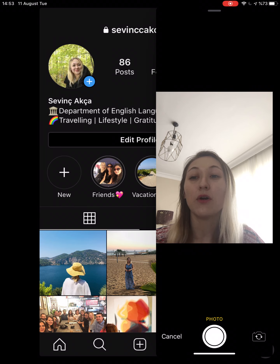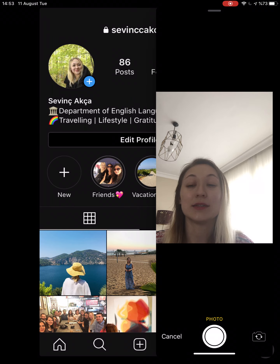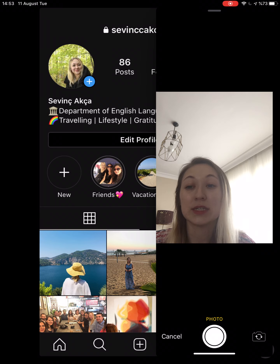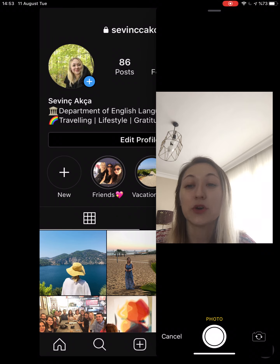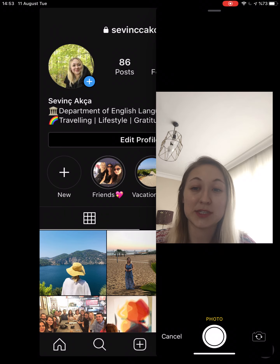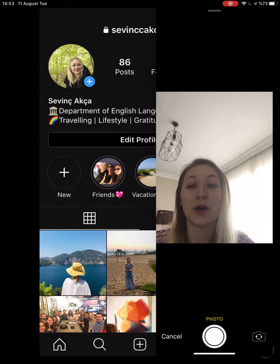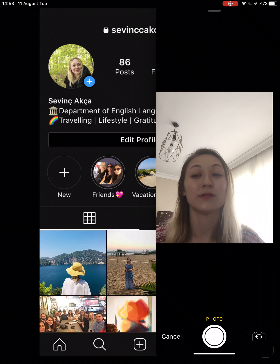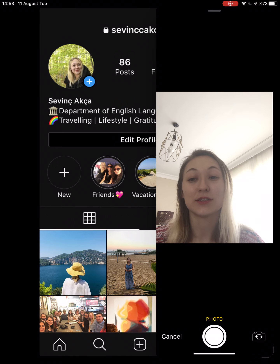We all know very well that Instagram is one of the best social media applications, and as you know there are so many users on Instagram. In this app you can add multiple pictures and videos in a single post. But do you know how to remove a single image or video from the carousel post? There are some steps for that.